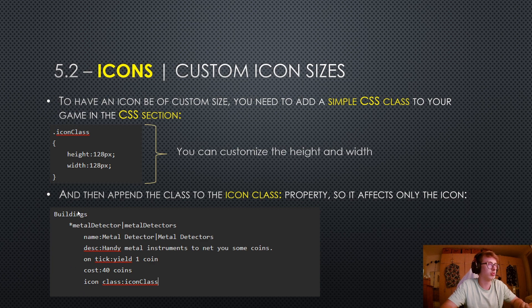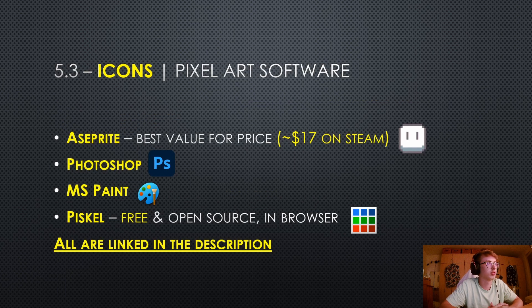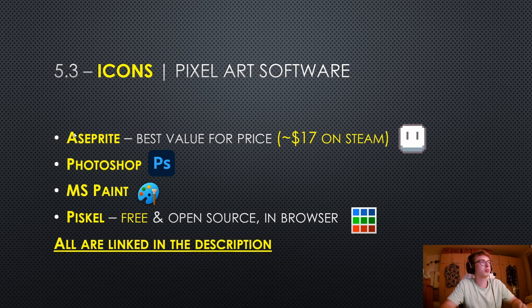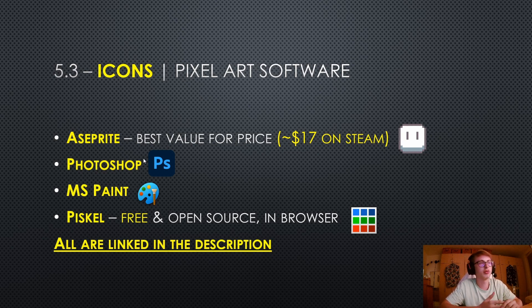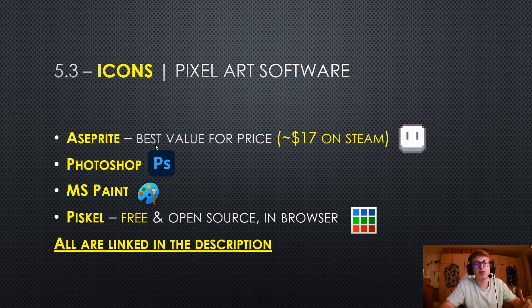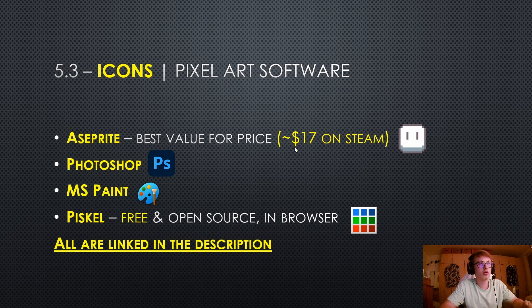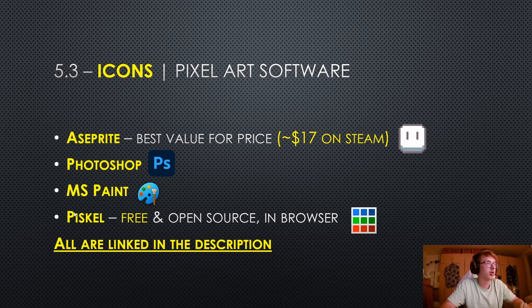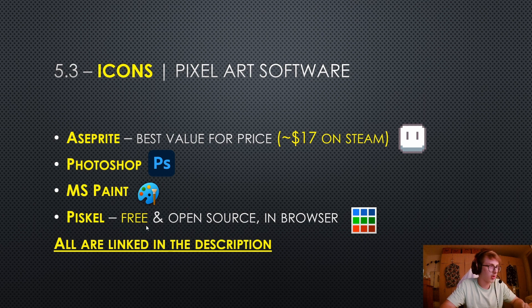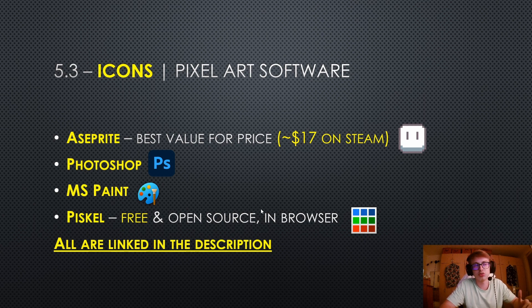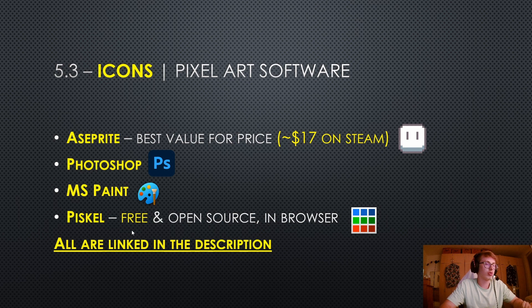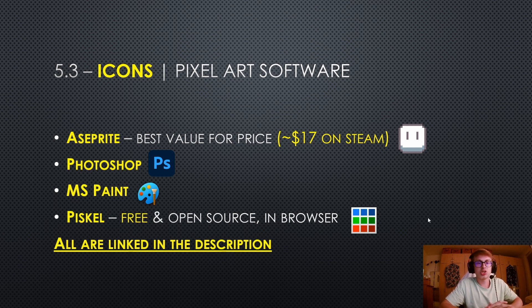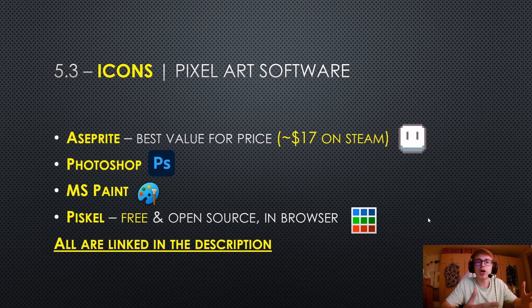For pixel art software, Aseprite in my opinion is one of the best right now on the market. It's also the one I use - best value for price at approximately $17 on Steam. There's also Photoshop, you can draw pixel art in MS Paint if you really want to, or what I'd recommend for free is Piskel - a free and open source software you can draw in browser with. All of these are linked in the description.